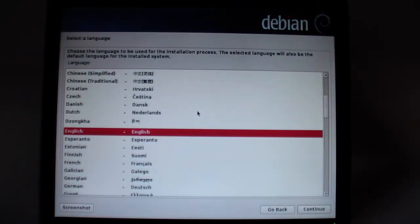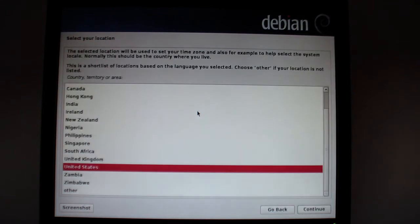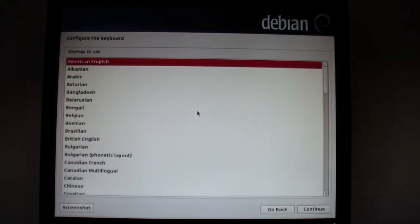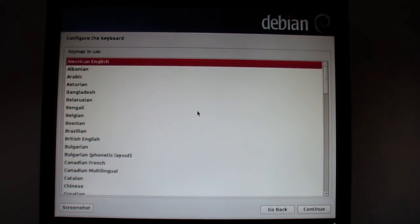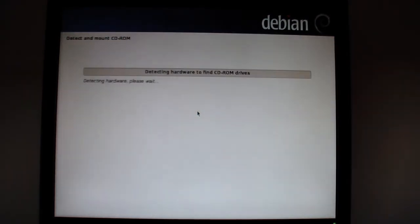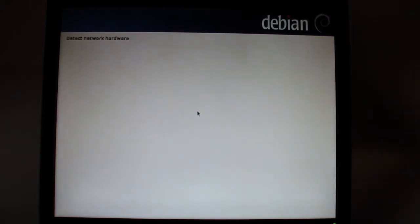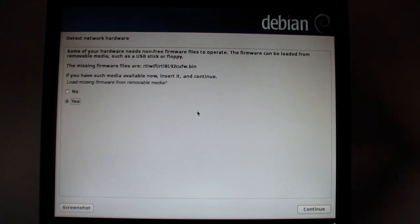Select your language. I speak English. I live in the United States. I do use the American English keyboard. It's detecting network hardware right now. It more than likely won't find anything. I know I'm missing media, so I'm just going to select no.